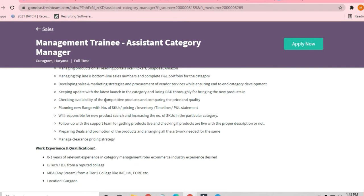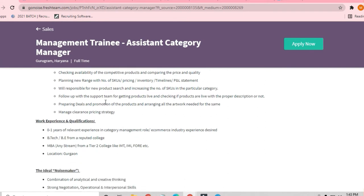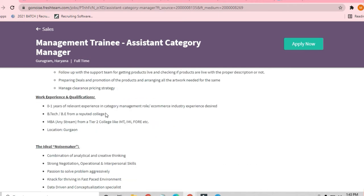If you are from B.Tech, anybody who is from a reputed college, or anybody who is pursuing an MBA from any stream from a Tier 2 college like IIT, IIM, etc., you can apply here. Gurgaon is the location where you'll be applying. Zero to one year experience I have told you.